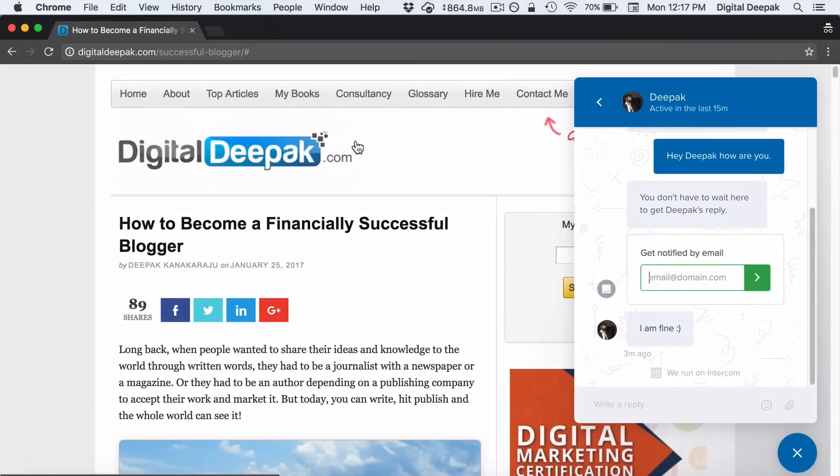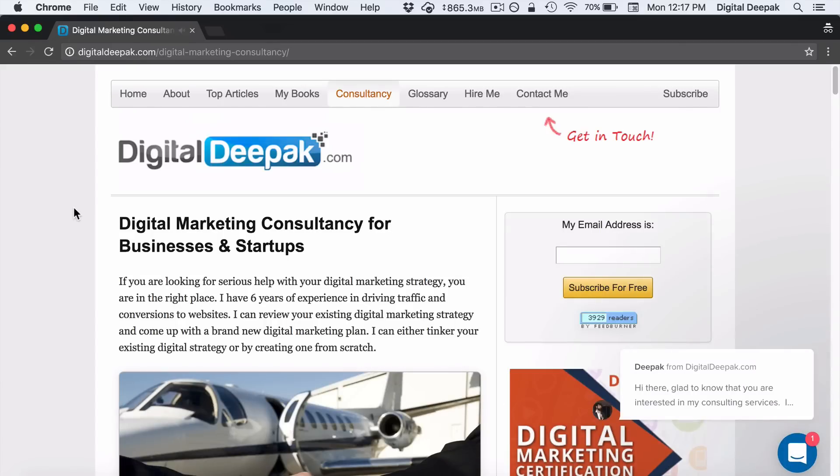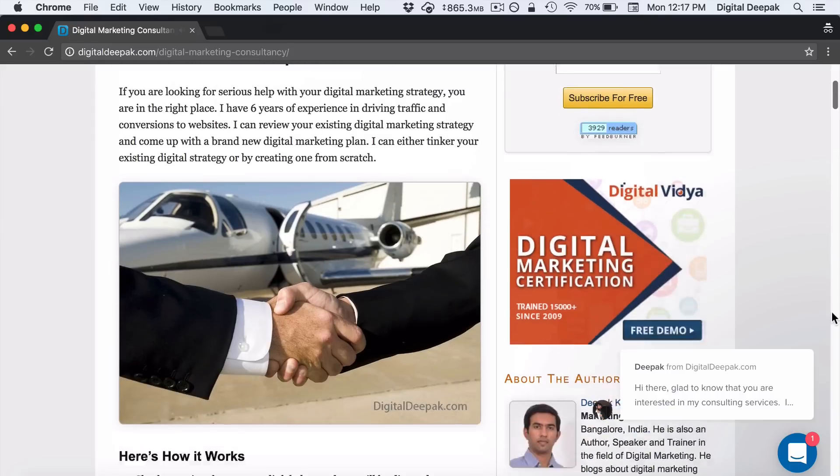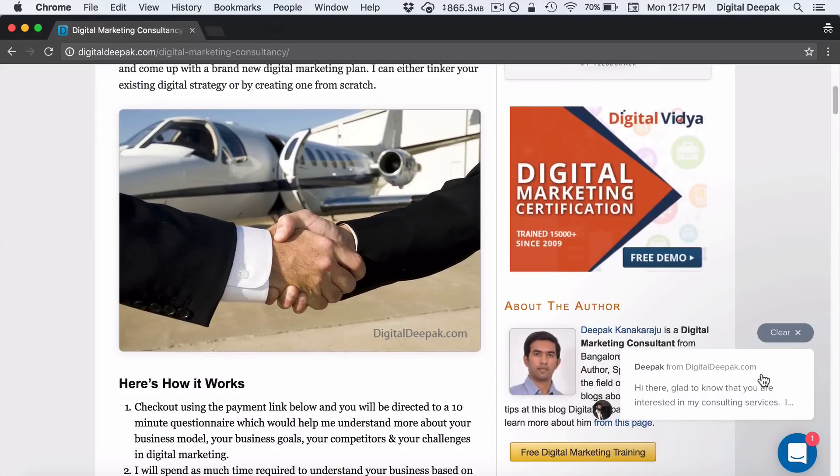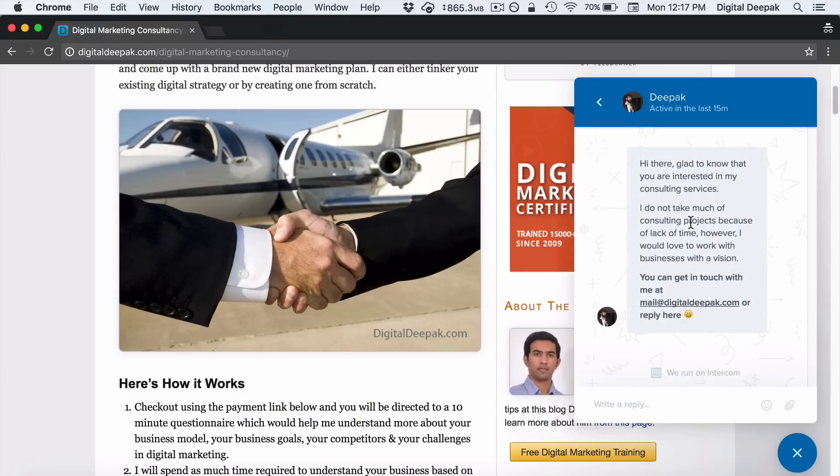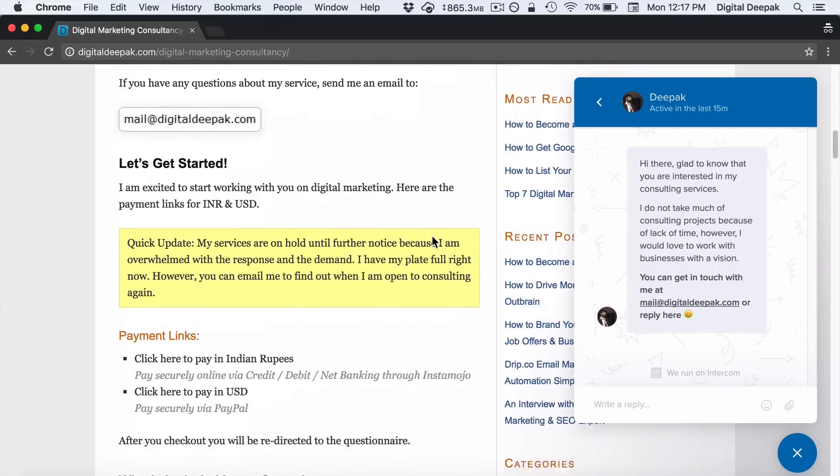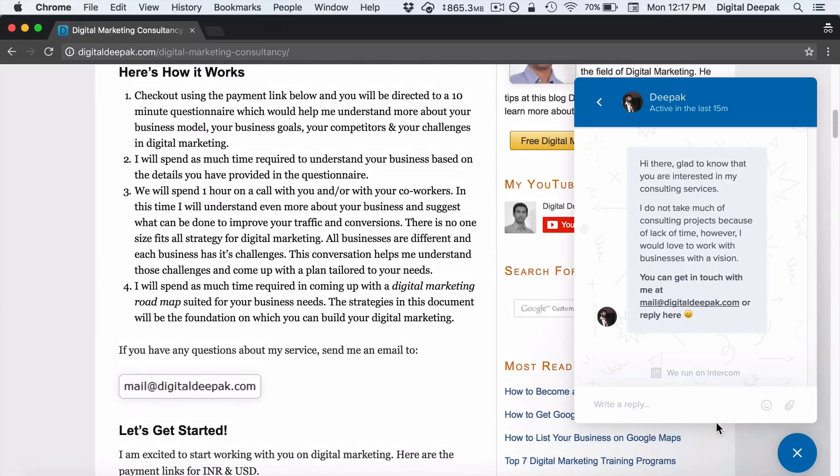To show you how it works, let's say I go to the consultancy page. You can see that there is a separate message just for the consultancy page. You can see this is a snippet and here it shows, "Hey there, glad to know that you are interested in my consulting services," blah blah blah. And I can just send a separate message for people who are just visiting this page.